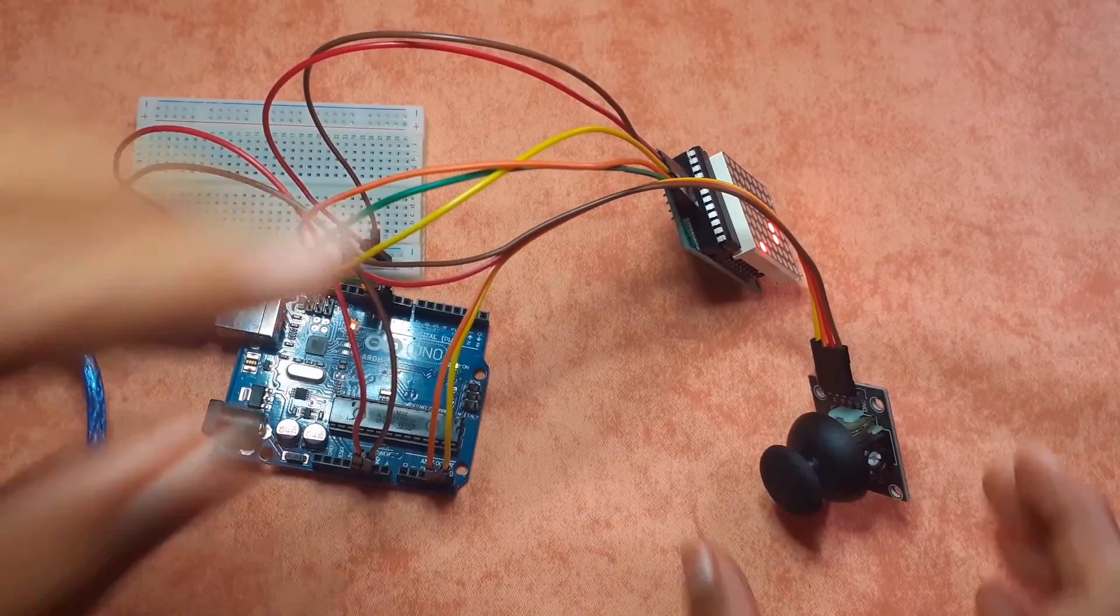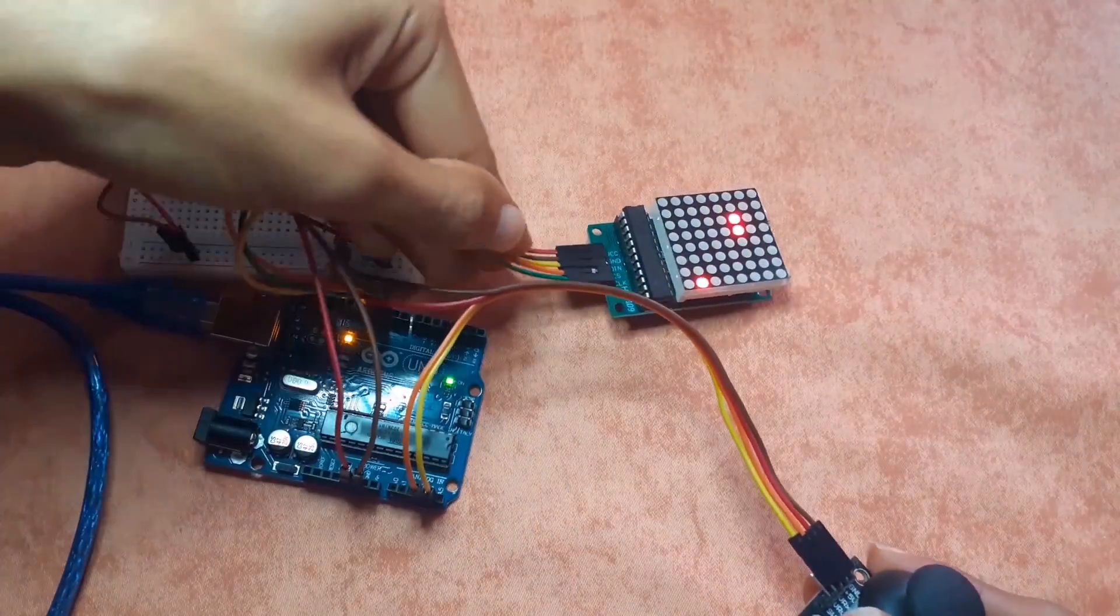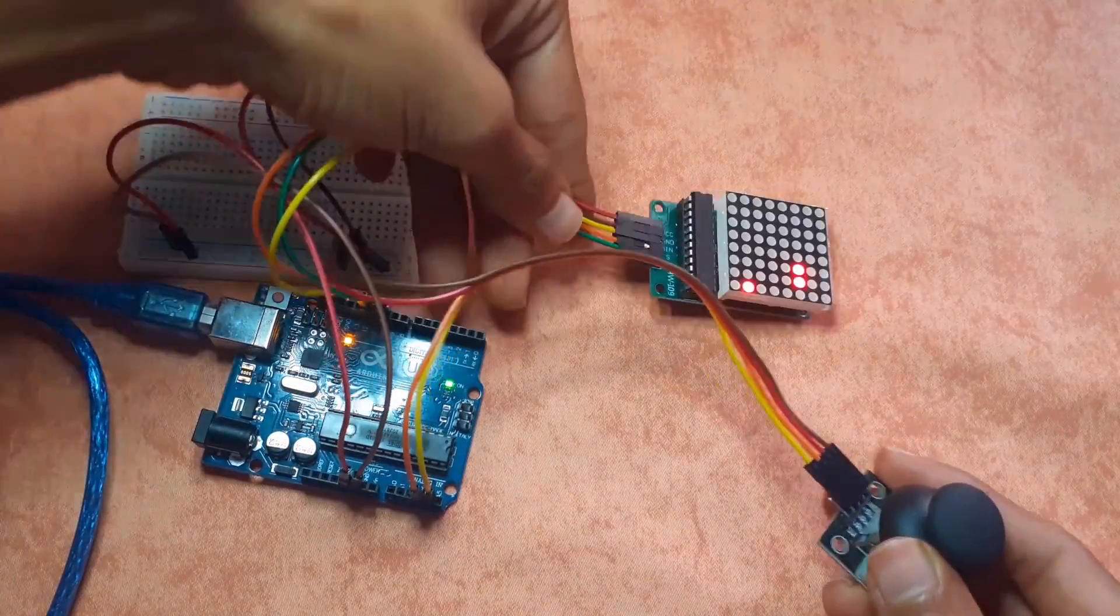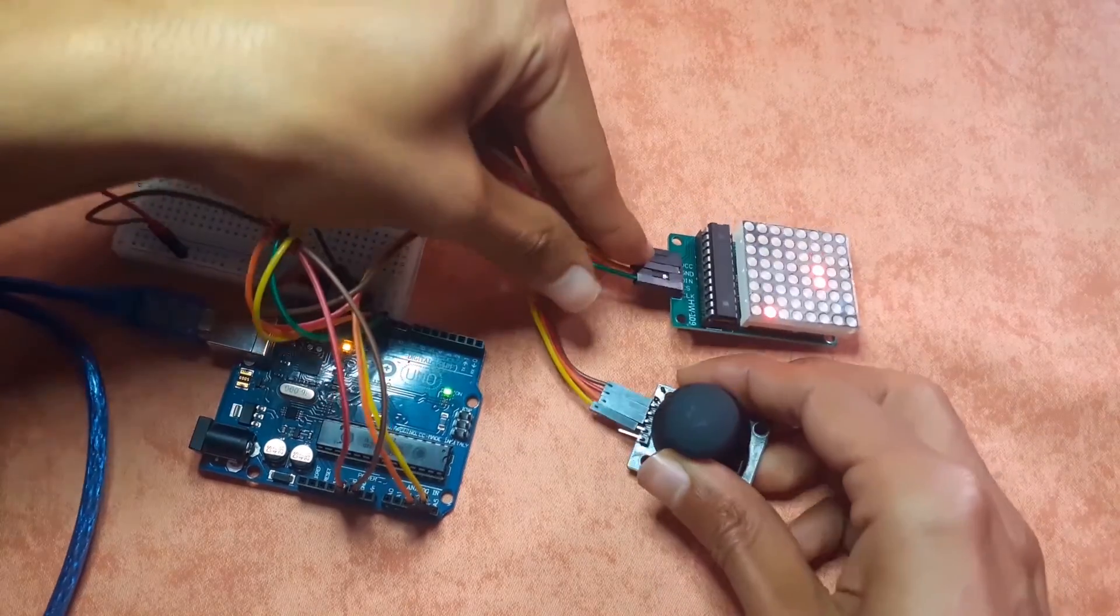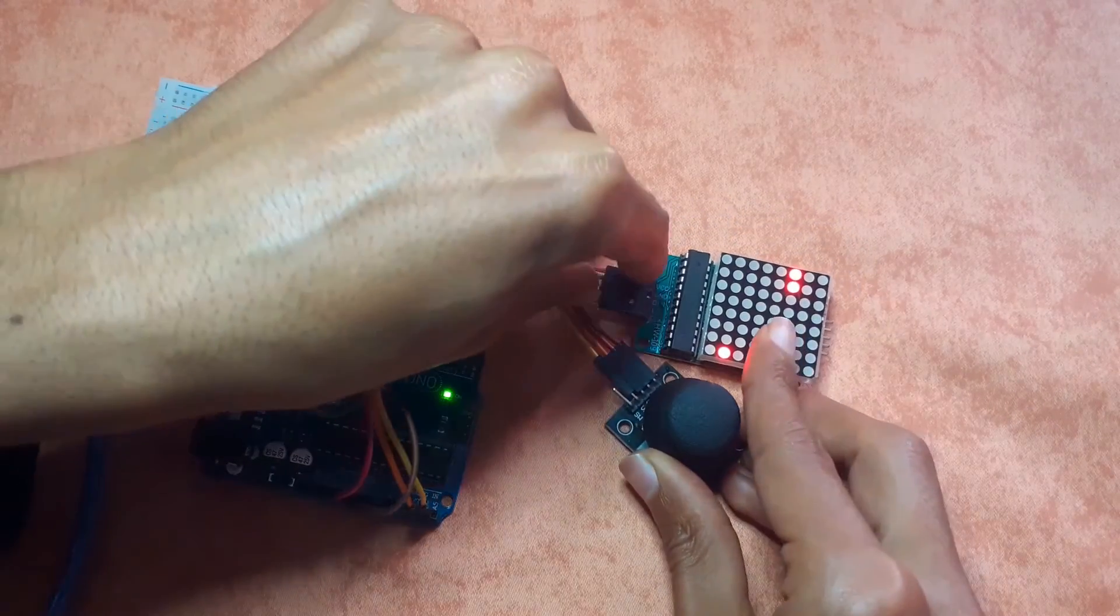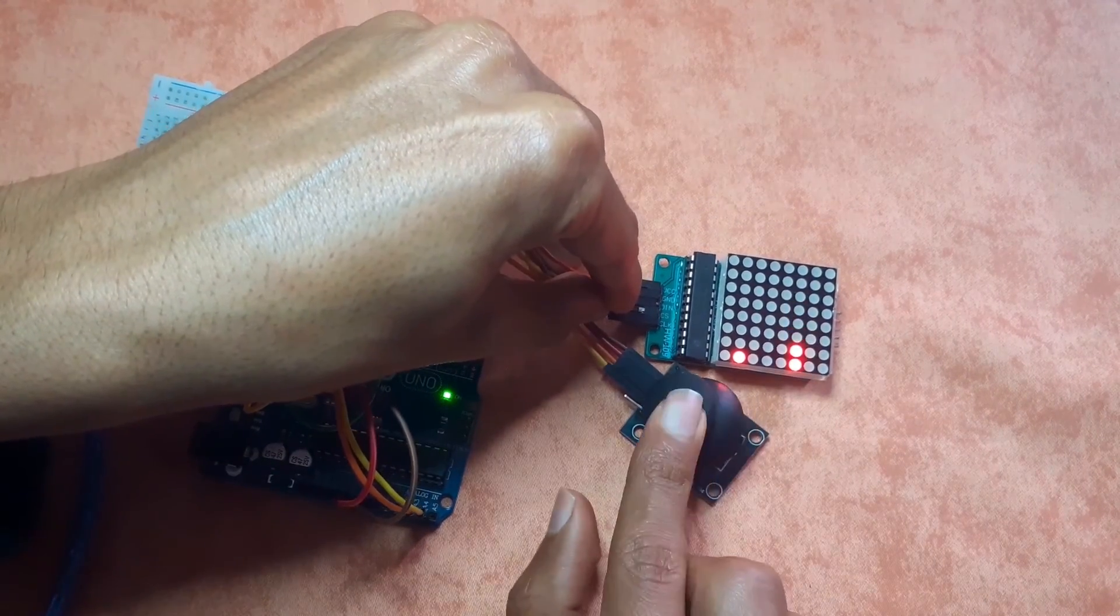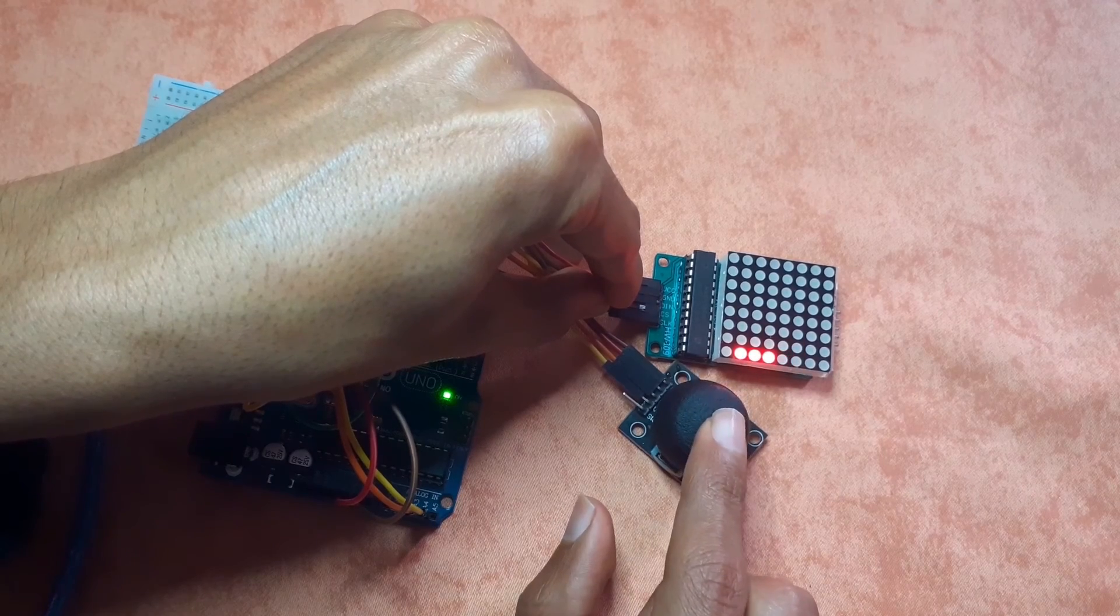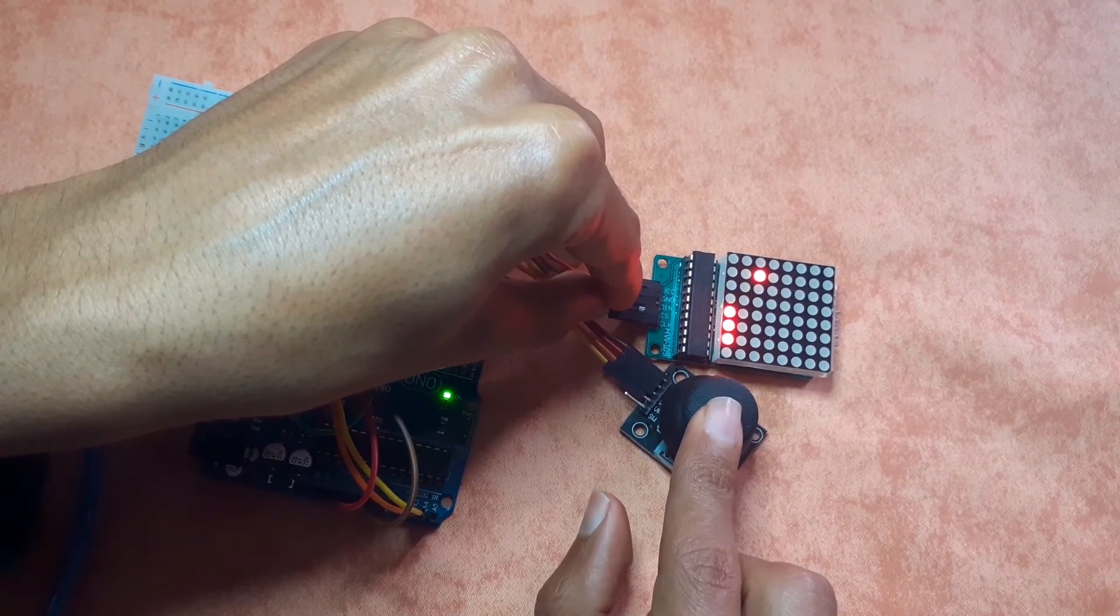And there you go, we have a snake game. Now we can control it using the joystick while using the X value to move it left and right and the Y value to move it up and down.